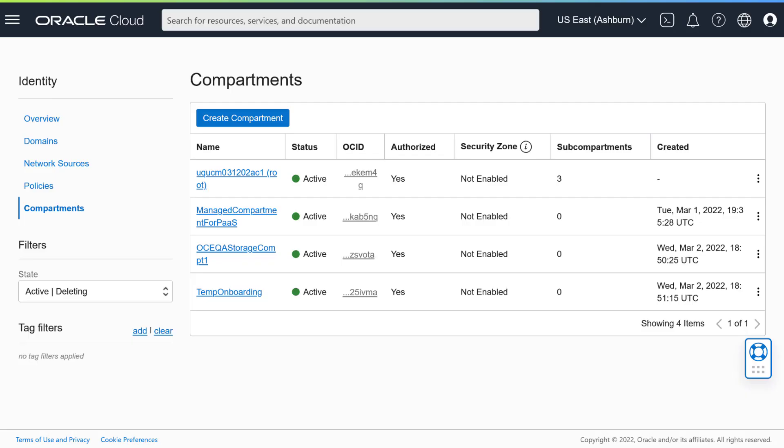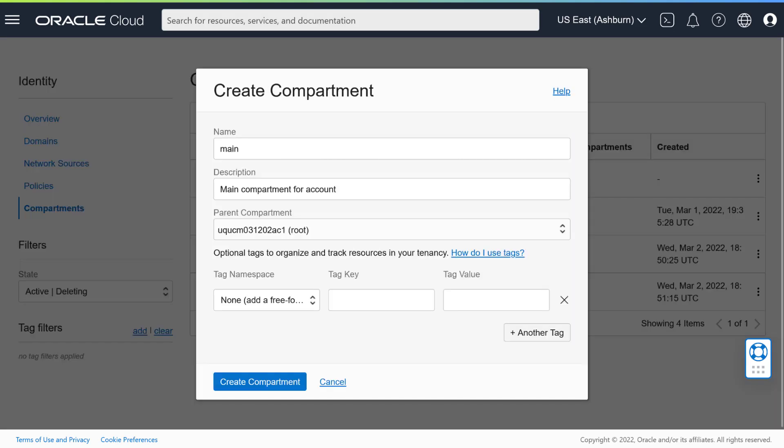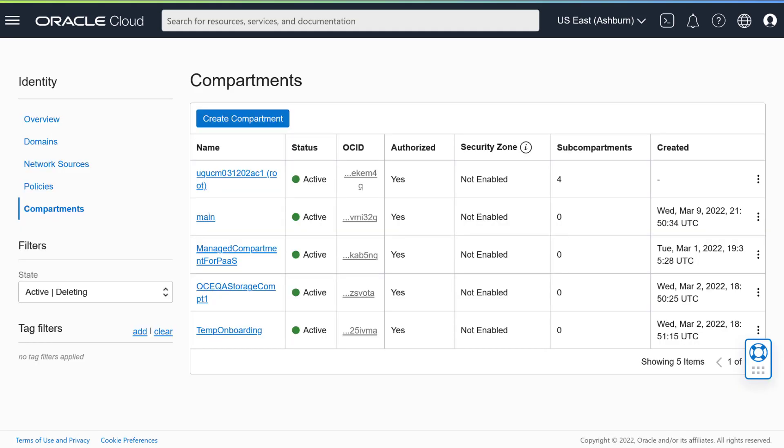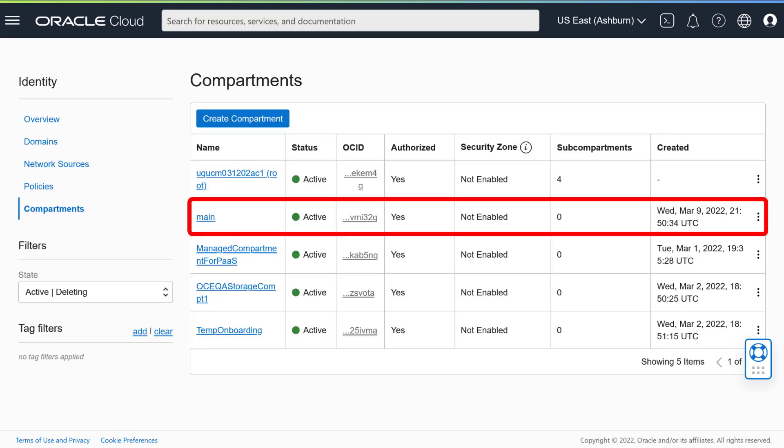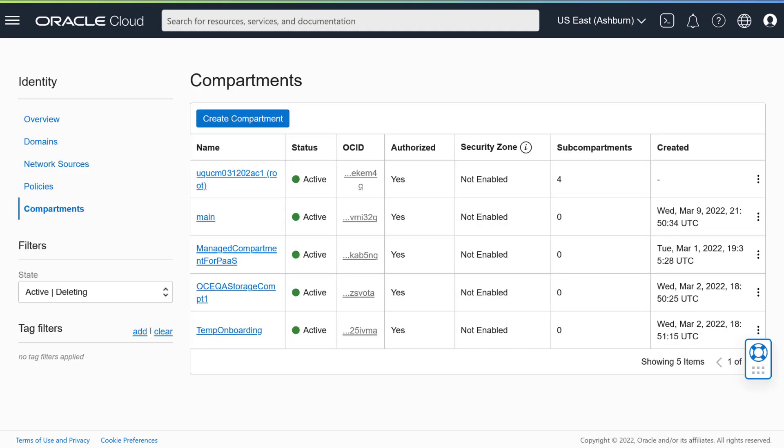On the Compartments page, click Create Compartment. Enter a name and, optionally, a description for the new compartment. Click Create Compartment when you're done. You'll see the new compartment in the list of compartments. It may take a few minutes before the new storage compartment is available to you.